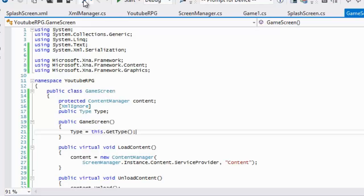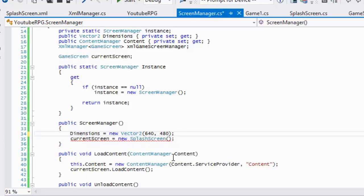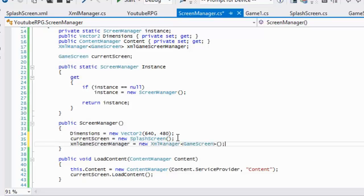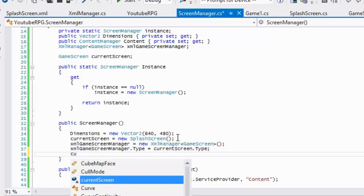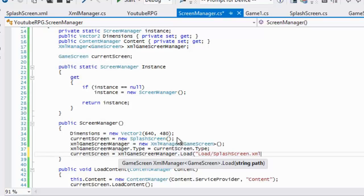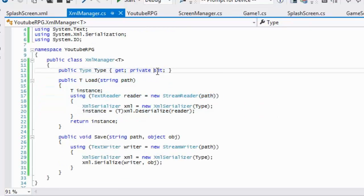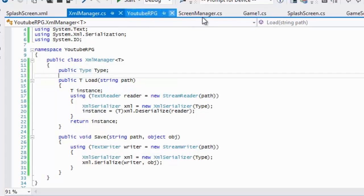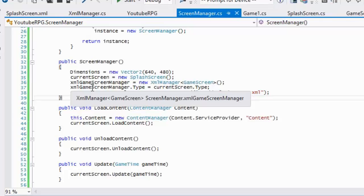Back in the ScreenManager, our current screen's type is a SplashScreen type. We set xmlGameScreenManager equal to new, with type equal to currentScreen.Type. Then currentScreen is equal to xmlManager.Load, loading our SplashScreen.xml. We also need to add a set accessor — just make the property public get/set.